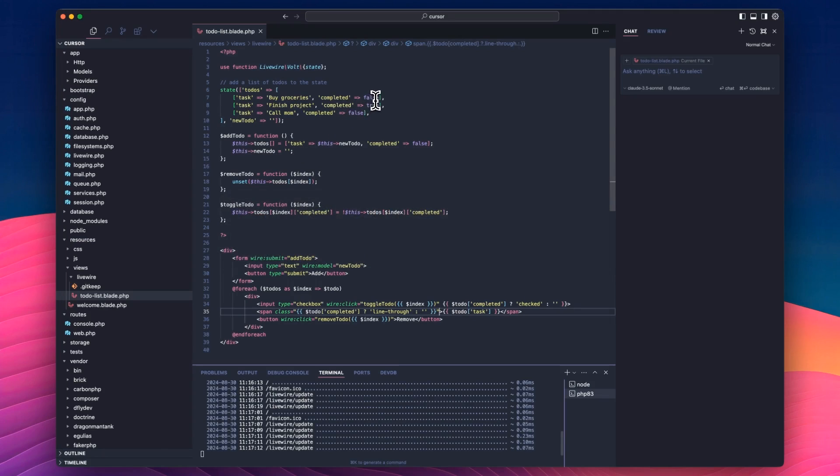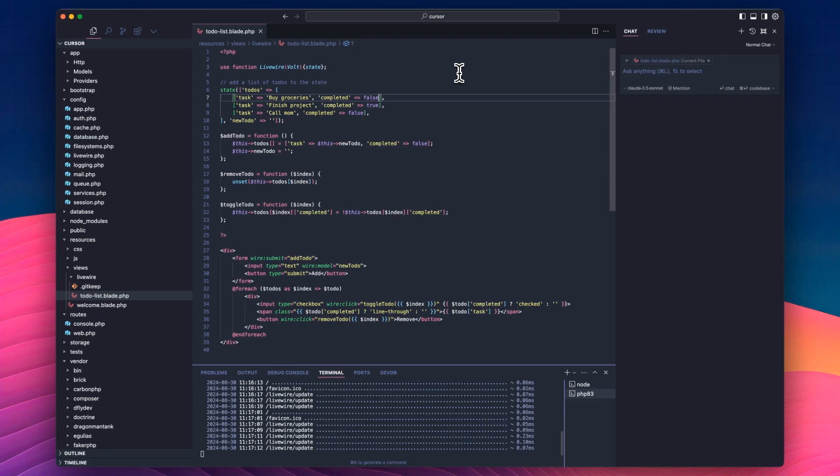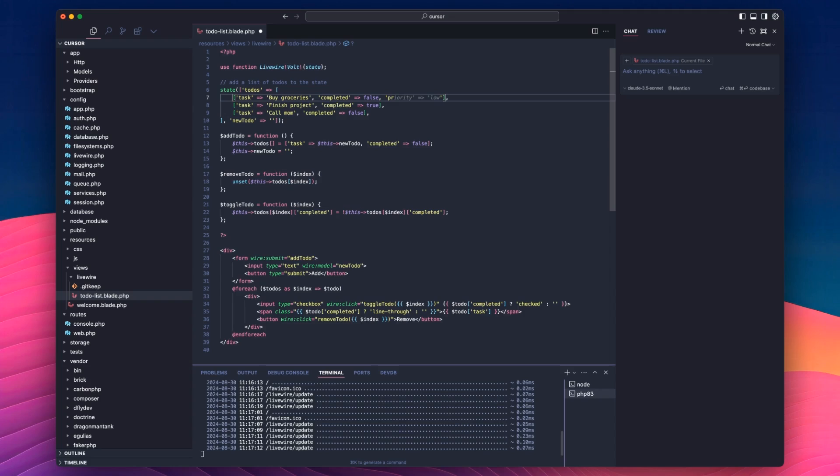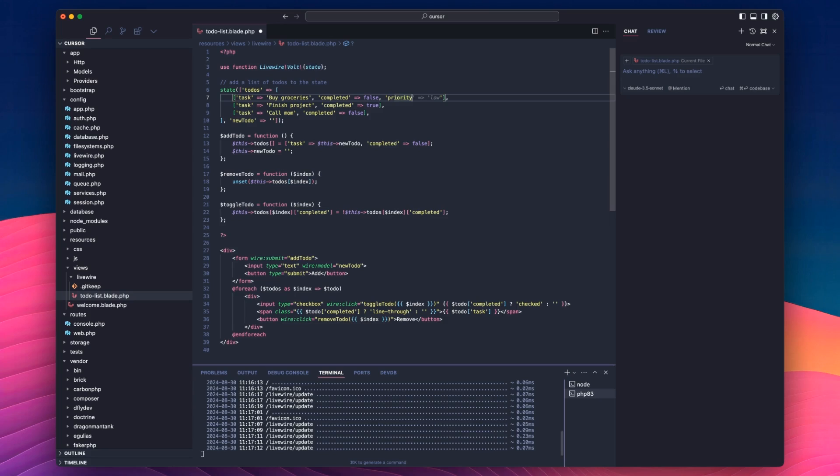So what if we wanted to set a priority? It's a common thing with a to-do. Sometimes you want to have certain priorities. So if I tab here, so it's suggesting that I do an ID, but I don't want to do an ID. I want to do a priority. Now, I can hit tab and select all of this, or I can actually hit command. And if I hit command and hold it while pressing the right arrow, I can select partial completion, which is great because I don't want this to necessarily be low. I want that to be medium, right?